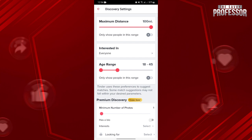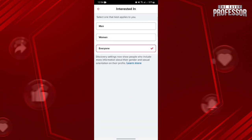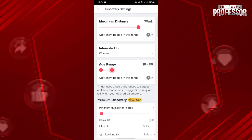For instance, if you know the person's address, you can adjust the maximum distance feature to reflect your proximity to them. You can also set your gender preference to match the person you are seeking. Additionally, if you know the person's age, you can customize the age range feature accordingly.